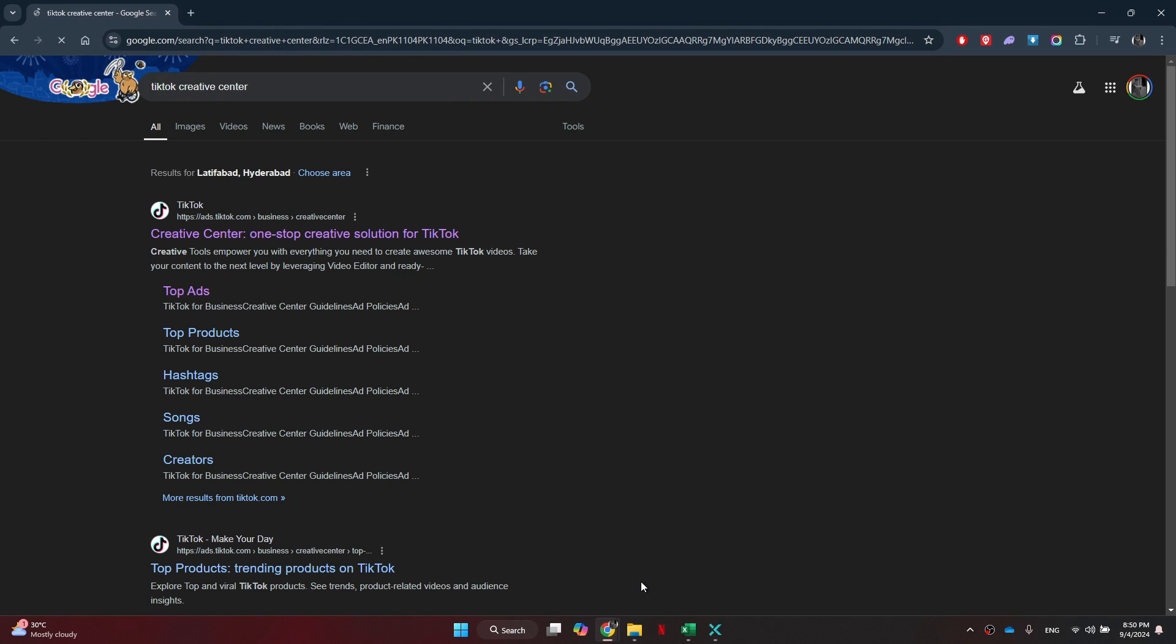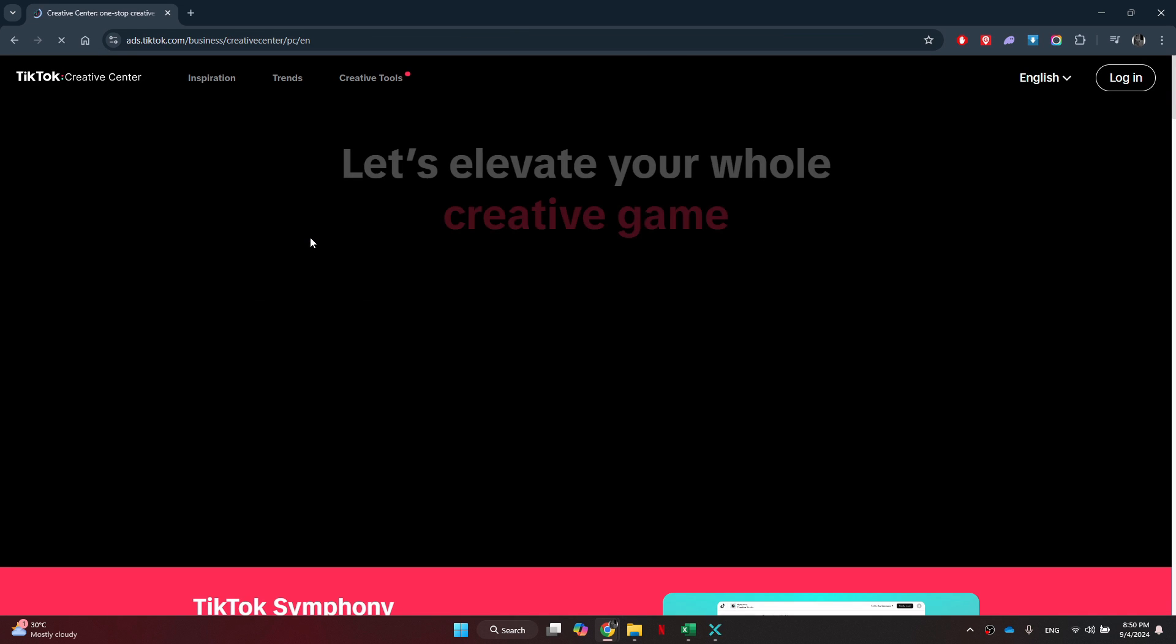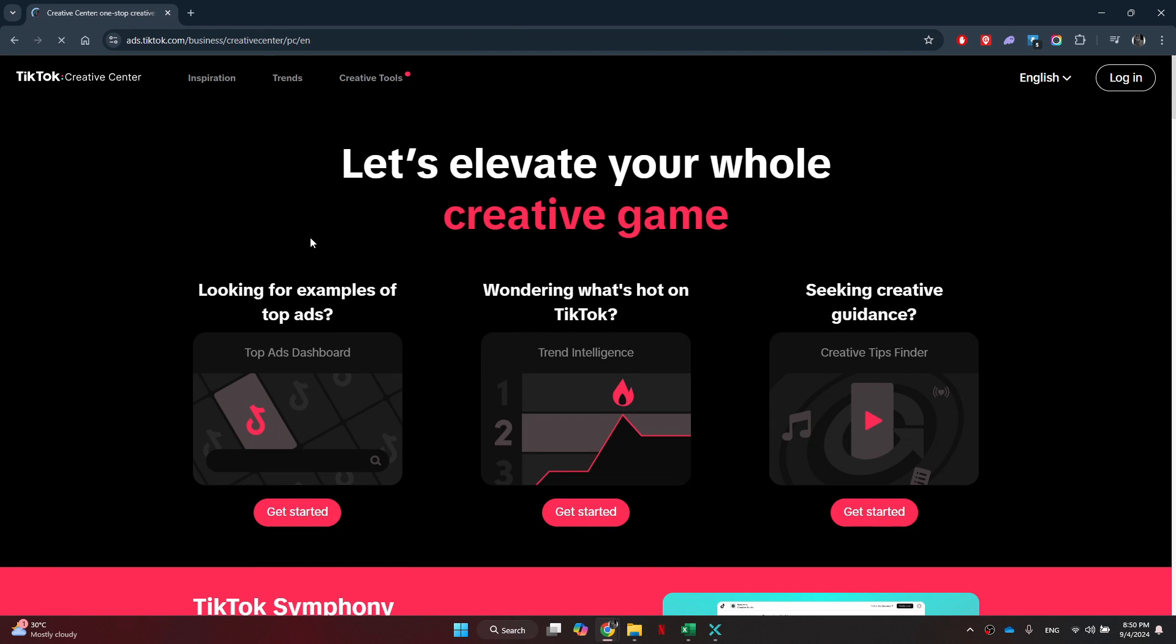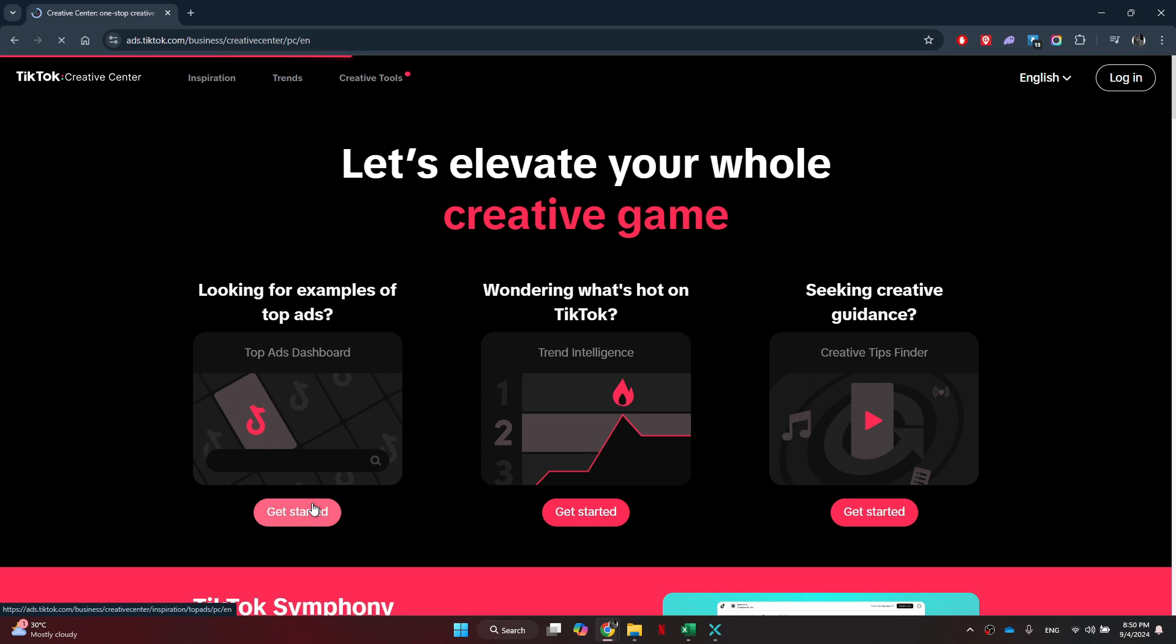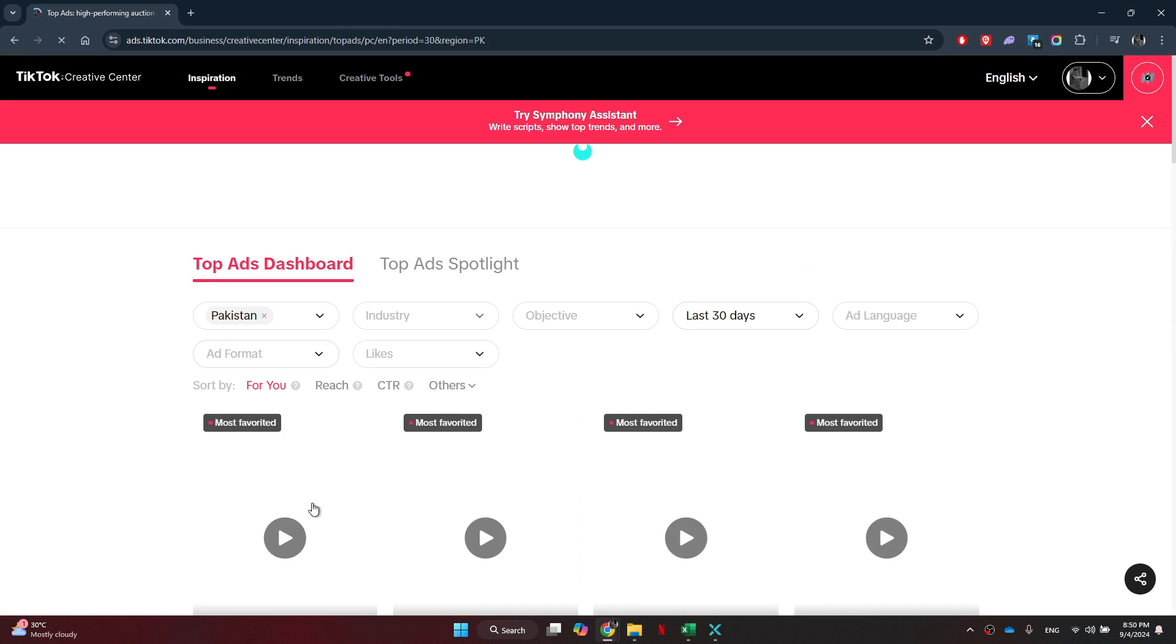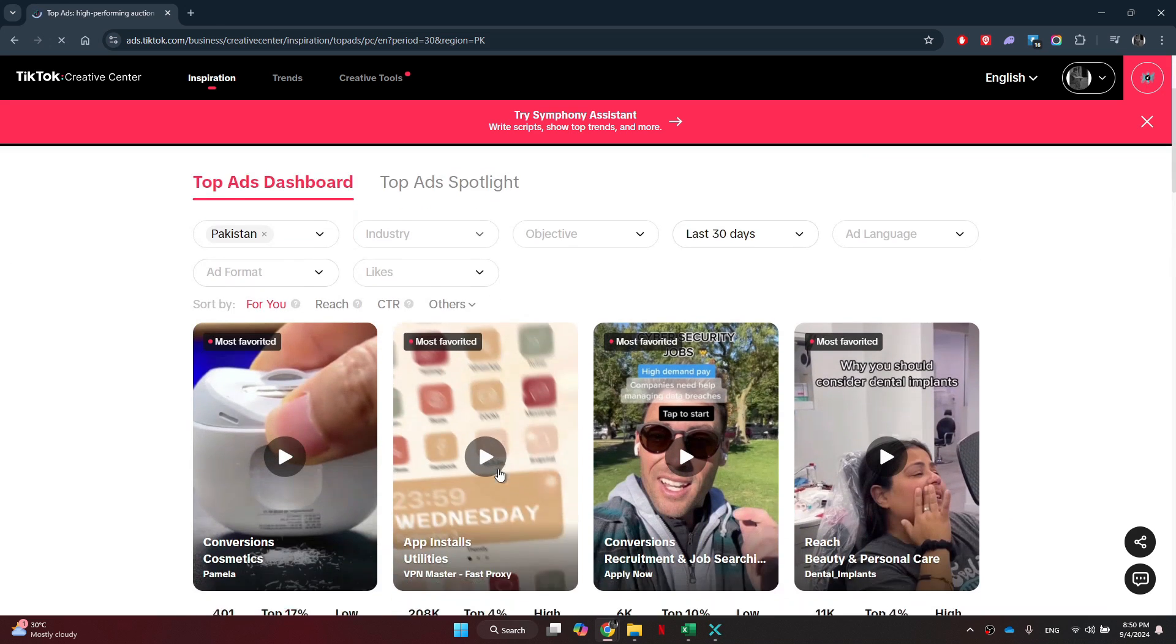After that, a bunch of search results will be displayed on your screen. Simply click on the first web link and this type of web page will load up. You just need to click on the Get Started button and a bunch of top ads in your region will be displayed.